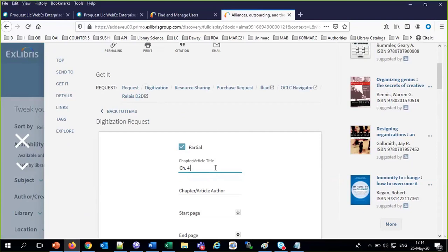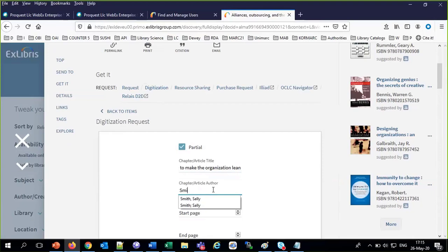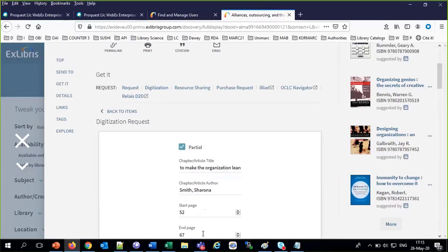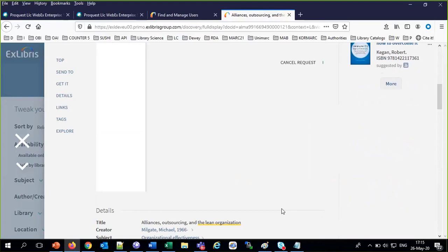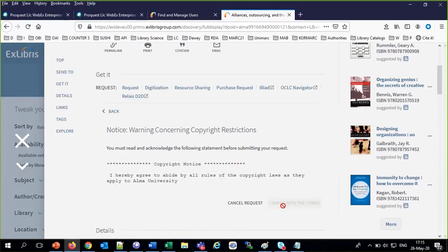Alicia wants chapter four, 'How to Make the Organization Lean.' Author: if if. Start page 56, end page 67, full chapter. Send. She reads the copyright, agrees with it — and done.